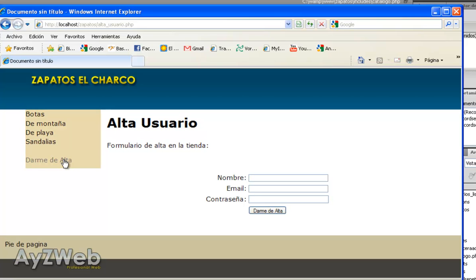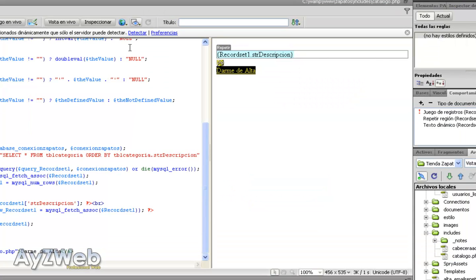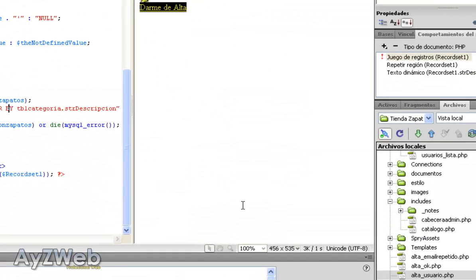Fine. We have the register process cleared. So next thing will be the user access. The typical user and password you have seen in thousands of pages. It is very easy to do.